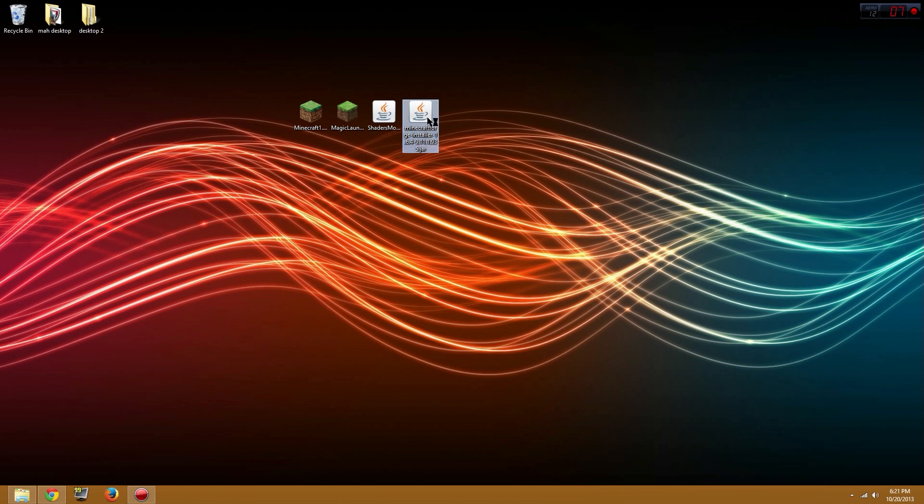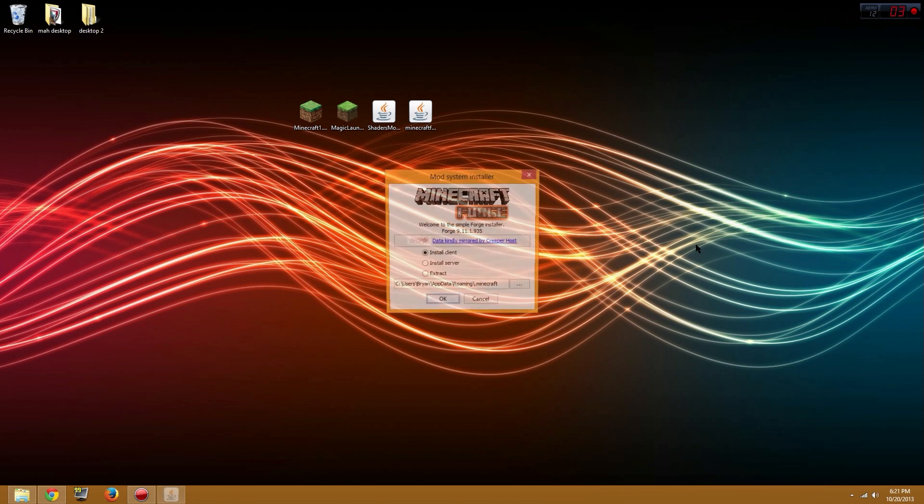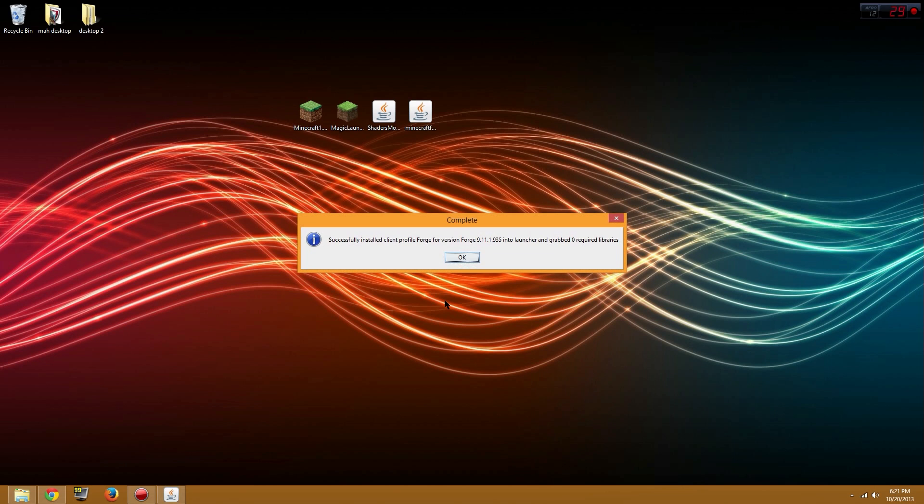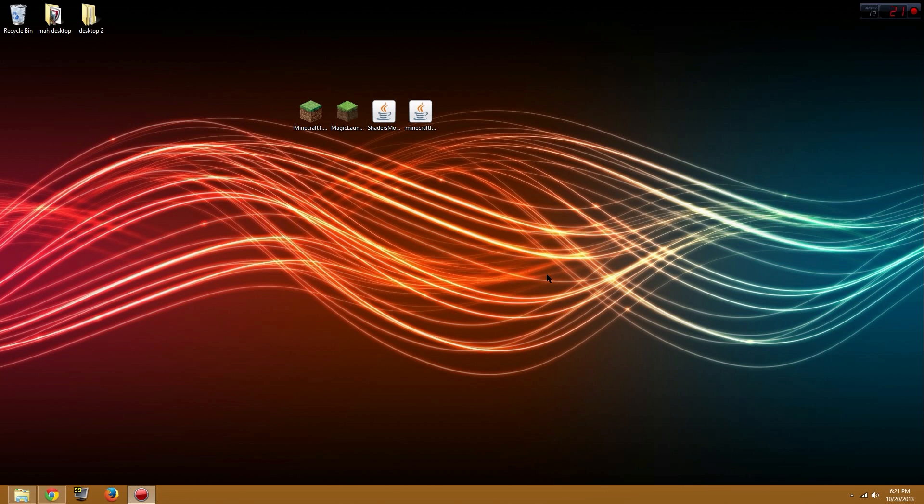First, you're gonna want to open this Minecraft Forge Installer and make sure the install client is selected. You want to install this and it's gonna take a little bit. Oh never mind, yeah that's installed.